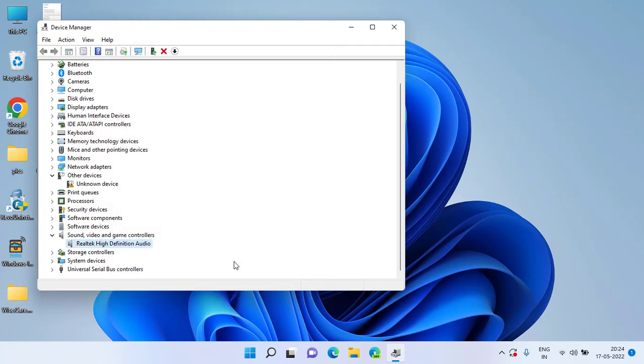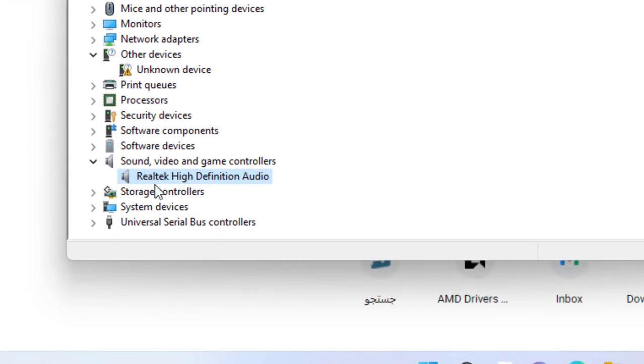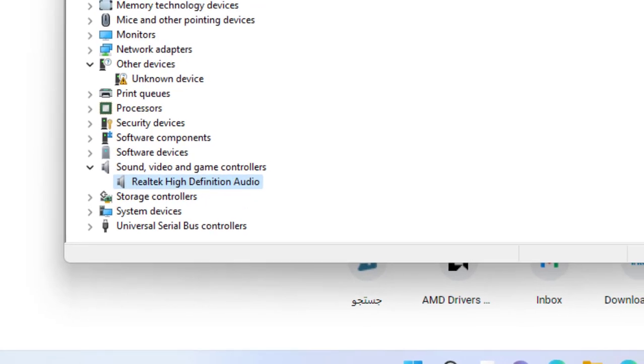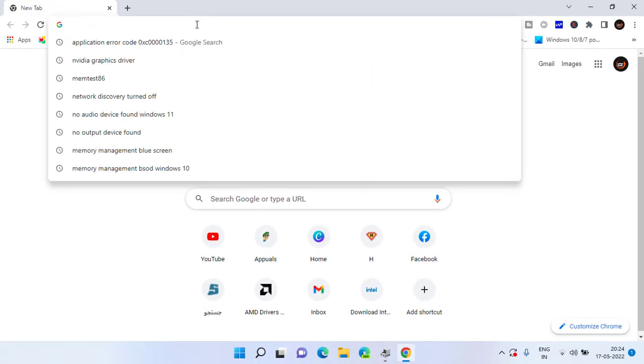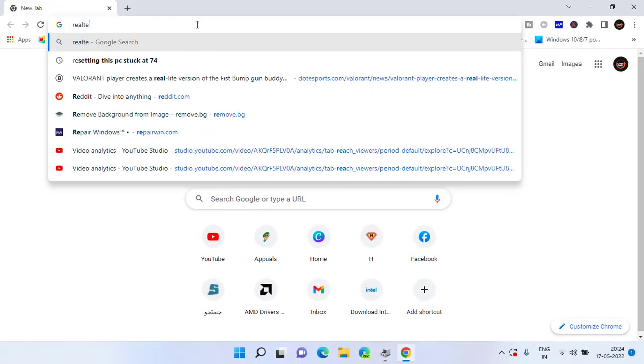Now if all these methods fail, the next method is to update your drivers manually. Open your web browser, note down the name of your driver. At my end it is Realtek High Definition Audio.